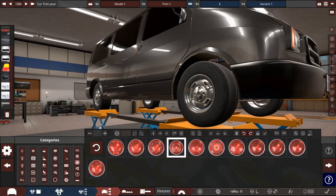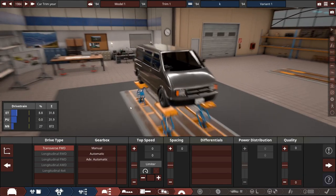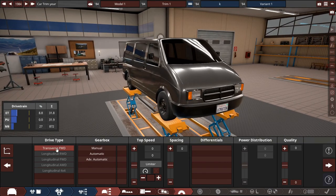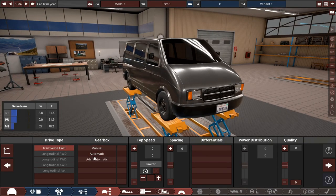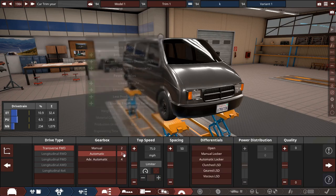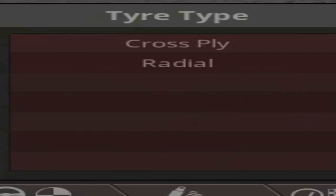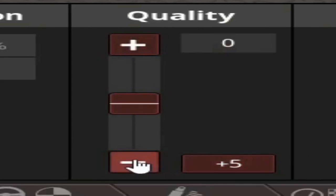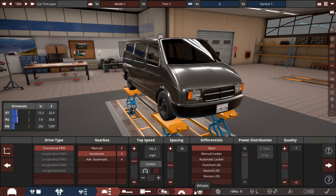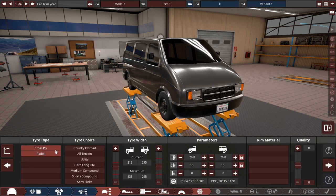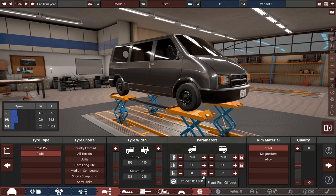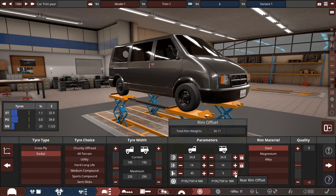Fake lug nut hubcap, there we go. Transverse front wheel drive like a normal person. And we're gonna give it a slushbox, three speeds, because four speeds is for like a luxury car. What the hell am I doing? I didn't put a minus one on it. Now the wheels, now these we don't want to cheap out on. Oh look at this, it looks like a minivan like it's supposed to.